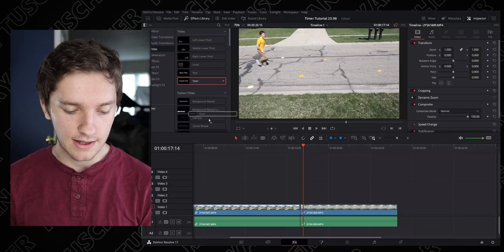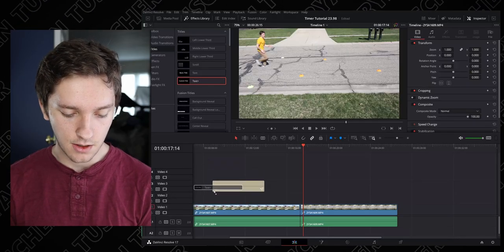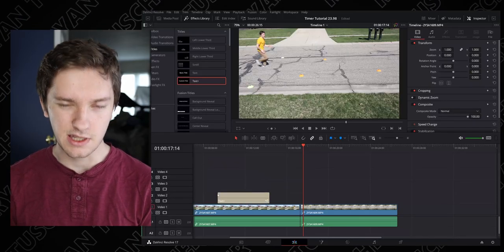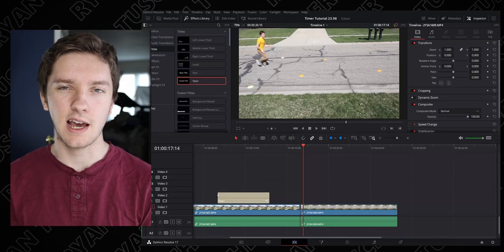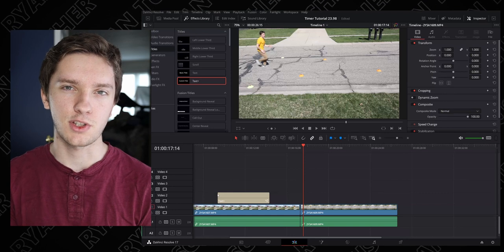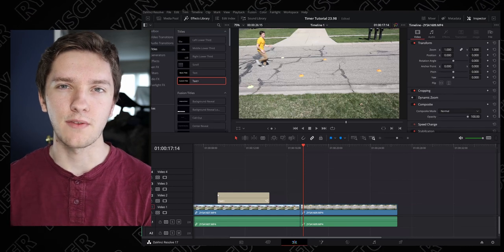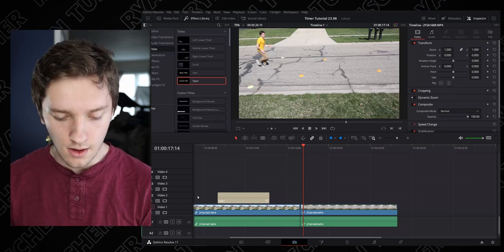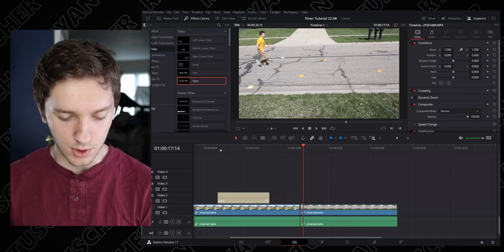I have my surface here with DaVinci Resolve open. So to begin, we're gonna go ahead and take our Text Plus. It's basically like your text option but with some extra benefits and everything. It's pretty cool.